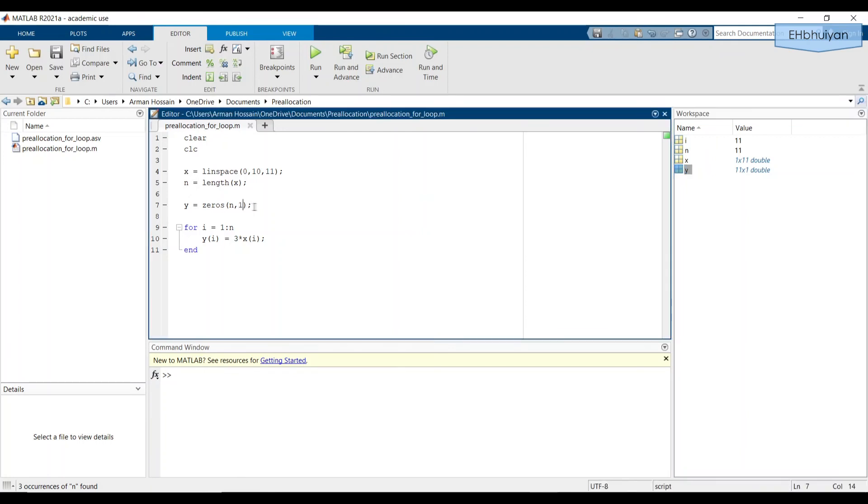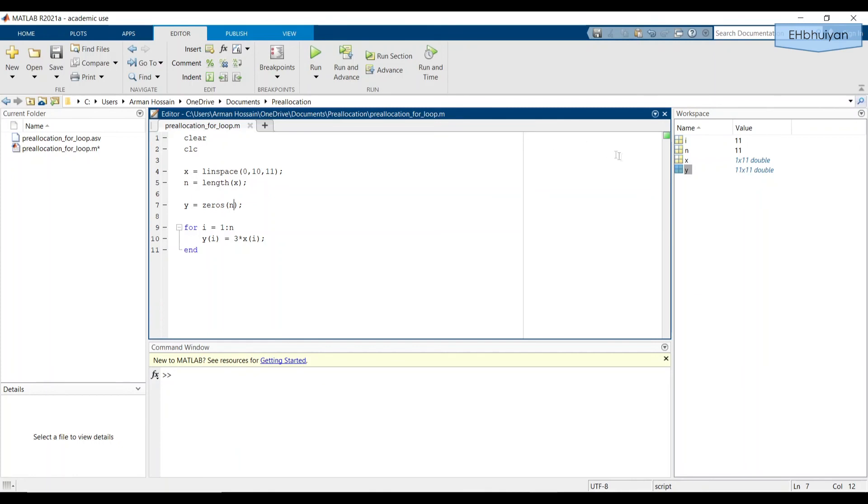On the other hand, if we had just said it's zeros(n), since one of the dimensions is one, you might be inclined to write it this way. But let's see what actually happens when you do it this way. Let's open it up. And you see it's a 11 by 11 array.